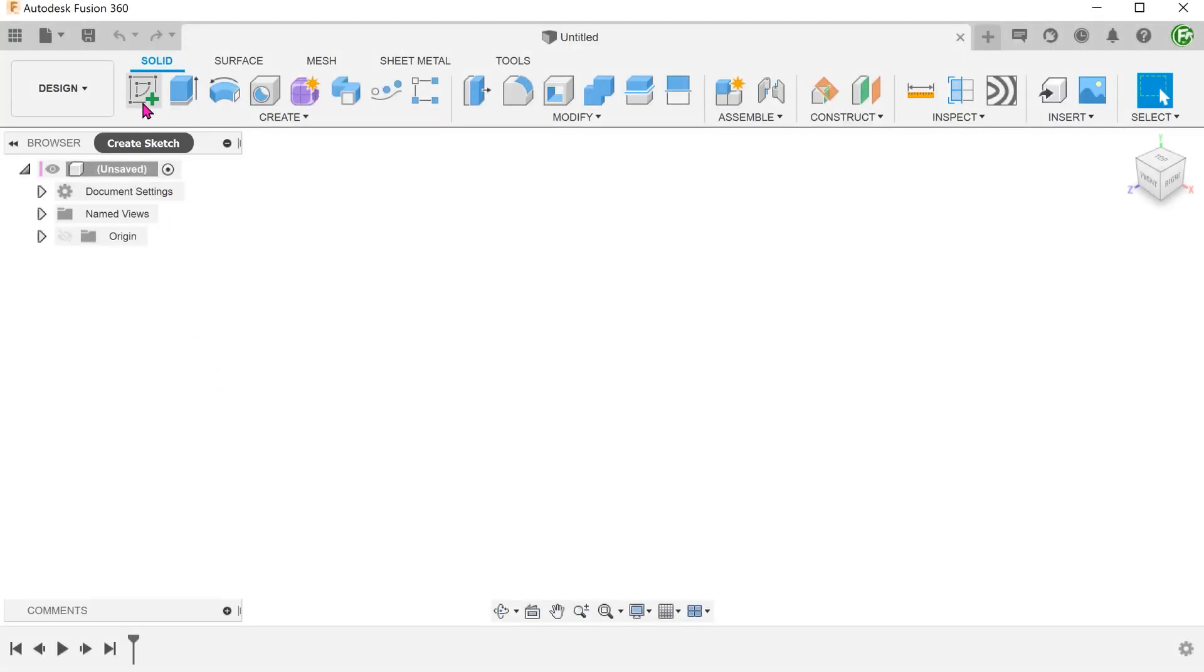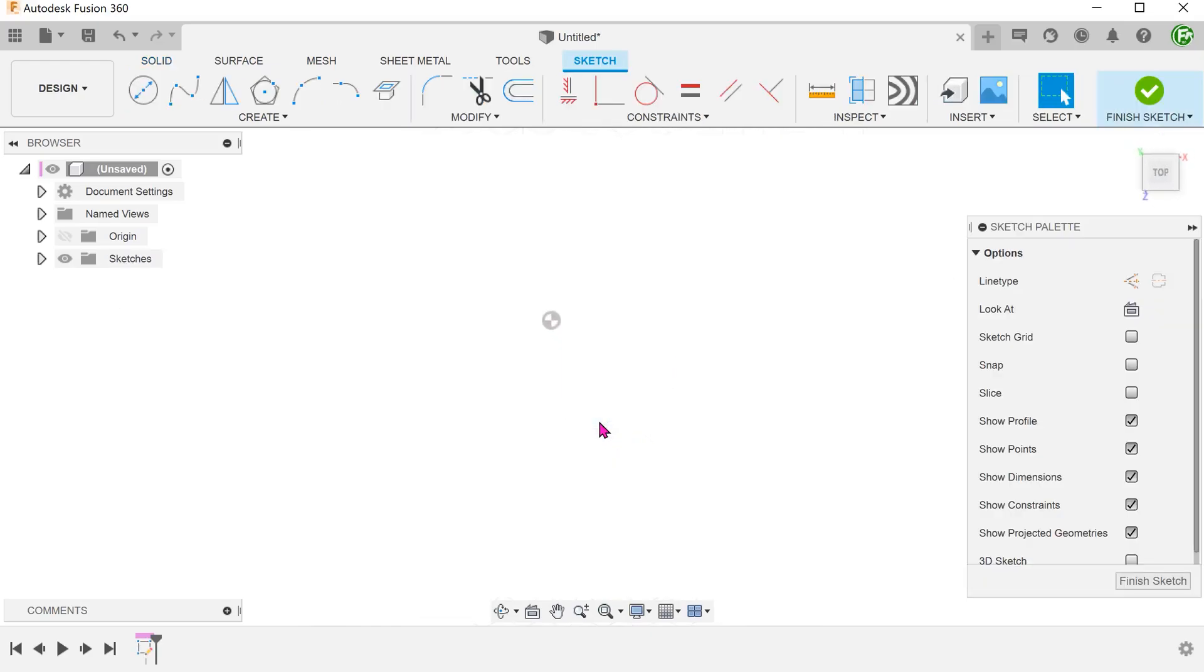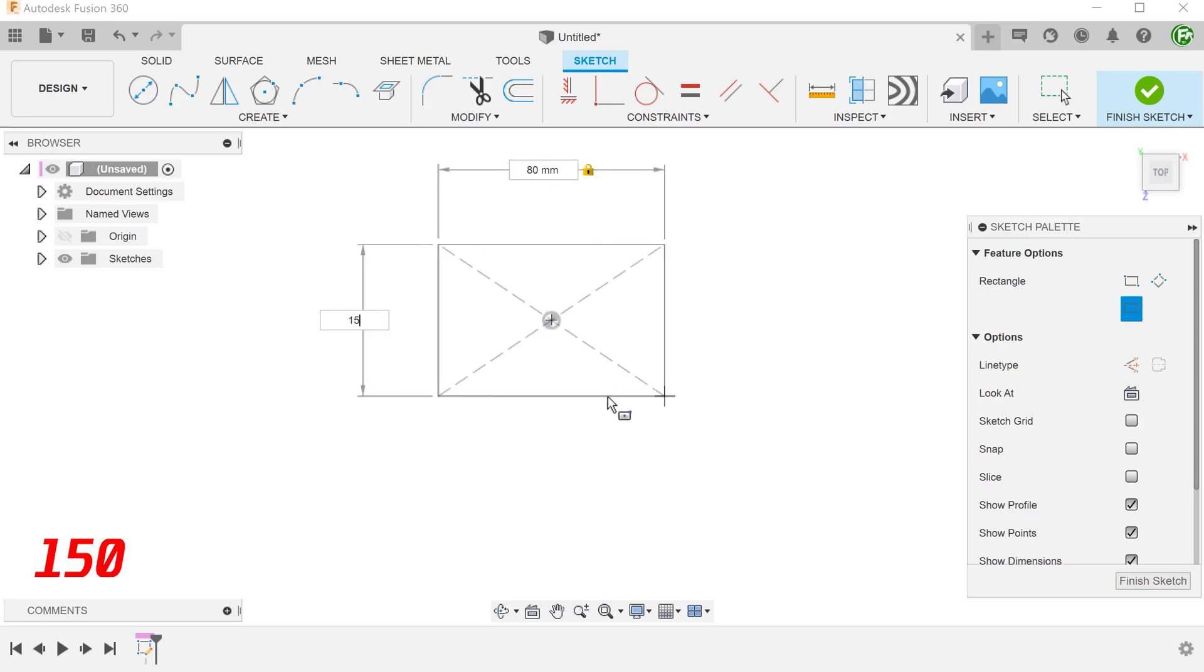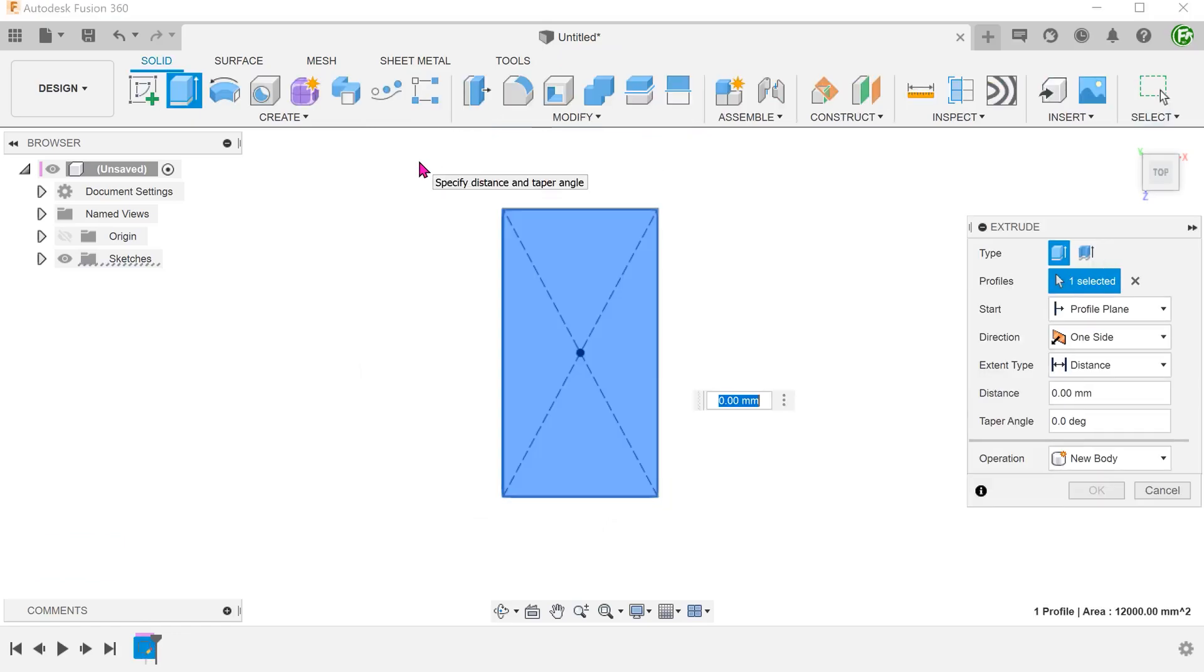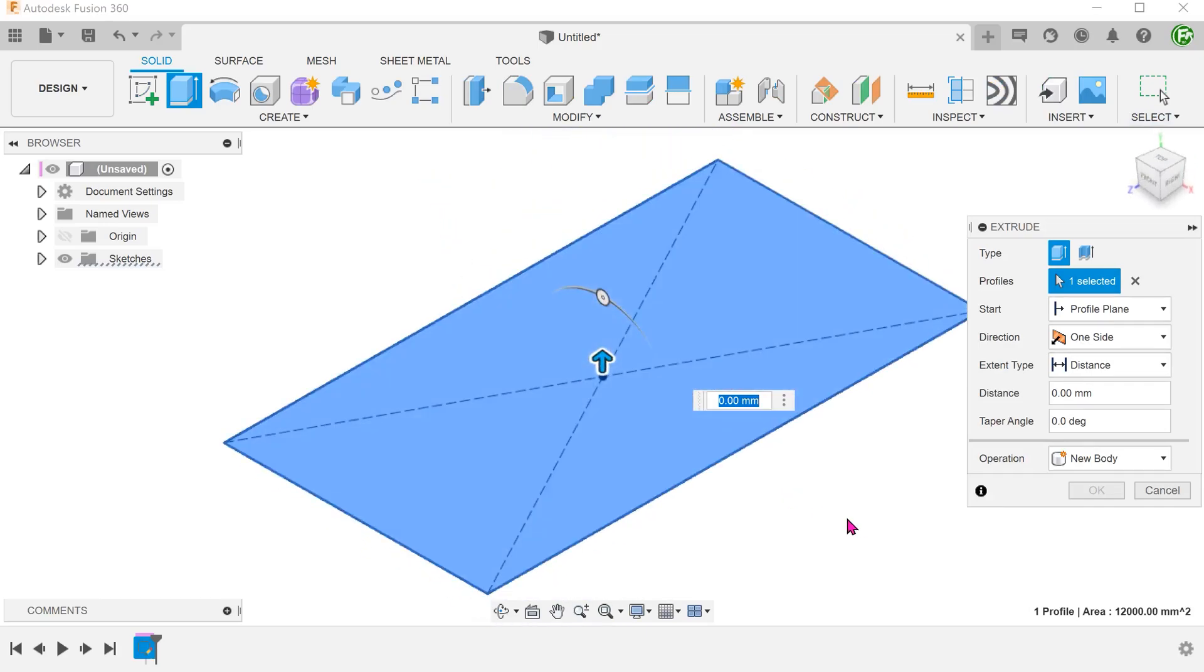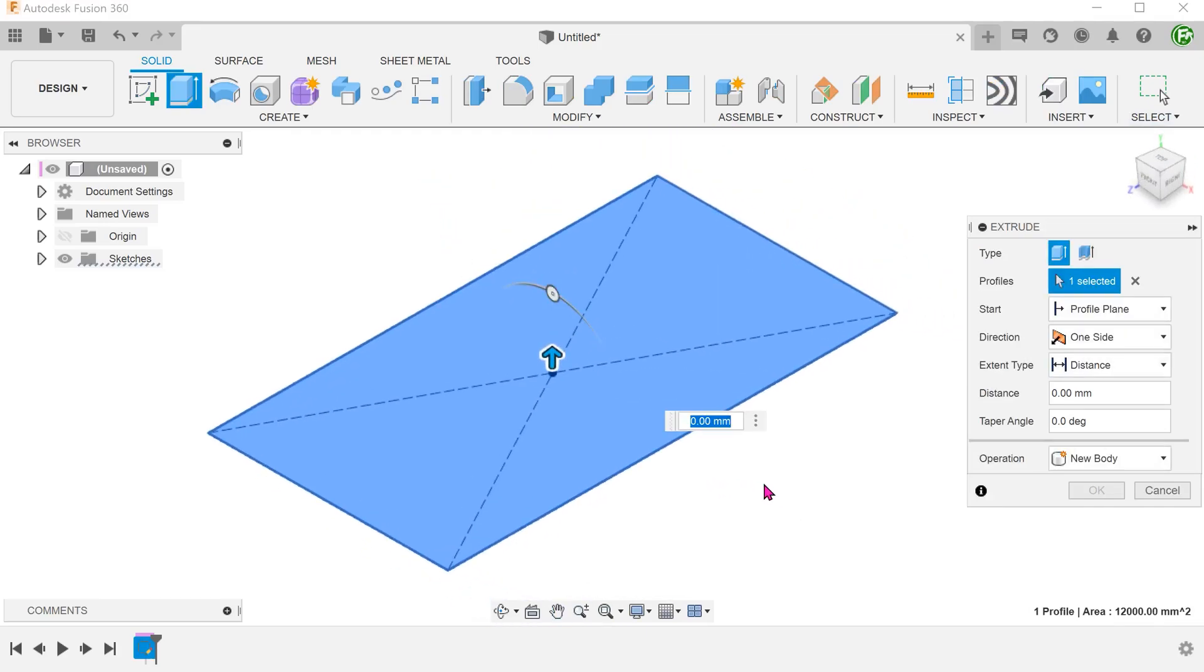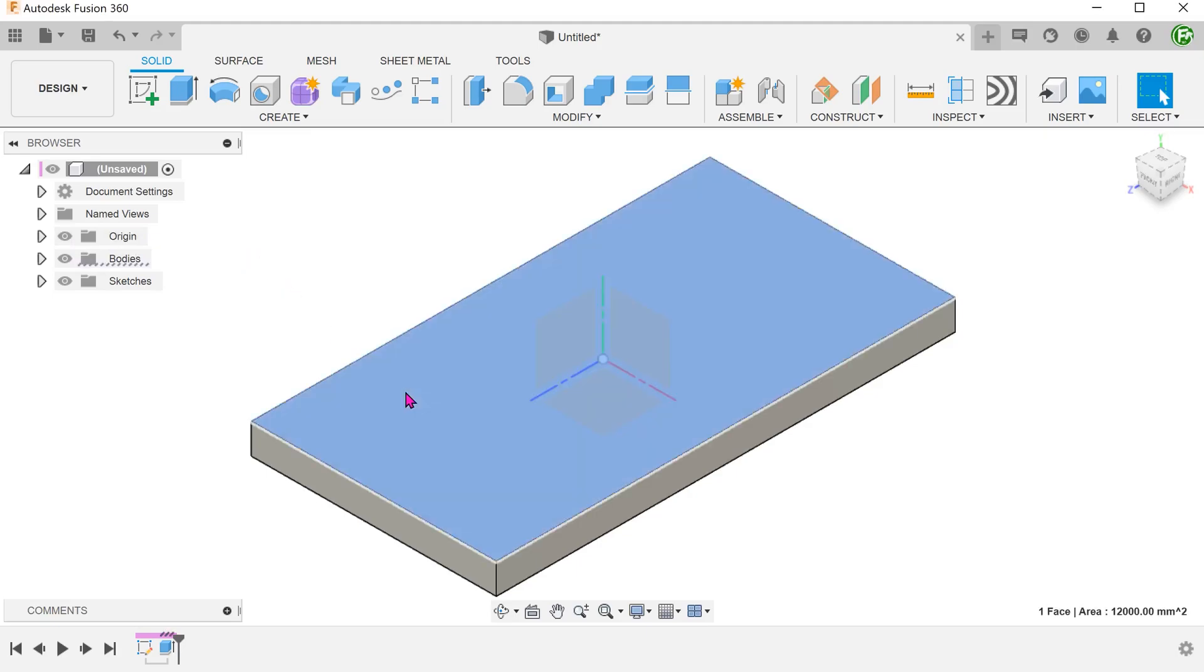Let's create the base sketch on the top plane. This will be a rectangle centered on the origin. Begin the extrude command and extrude downwards. With that, this face is in line with the top plane.